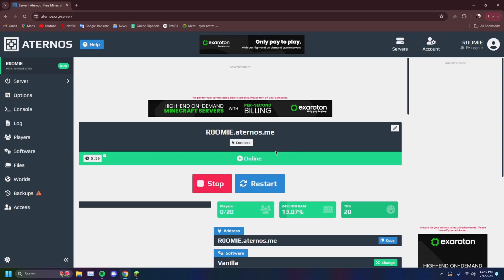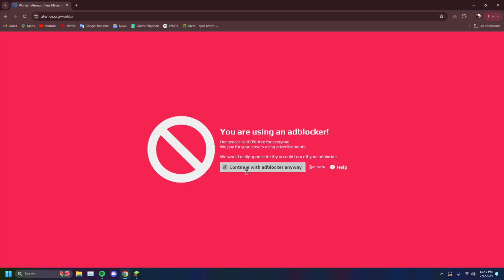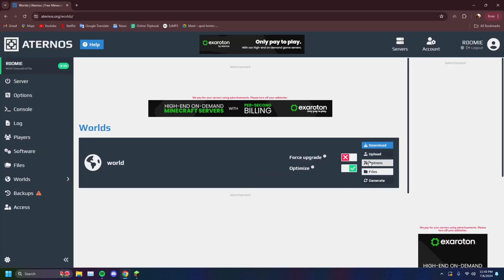And you can tweak that. You can add your own world for example. Like if I go to worlds here, I'm going to have to deal with this ad blocker thing. If you have an ad blocker on, as you can see here, you can change the files of your own world.